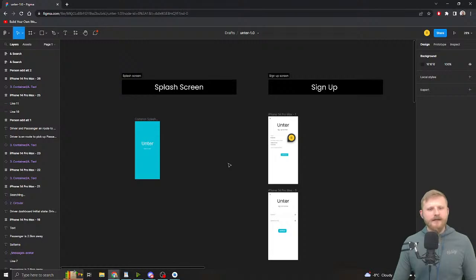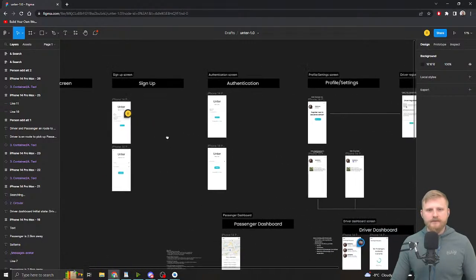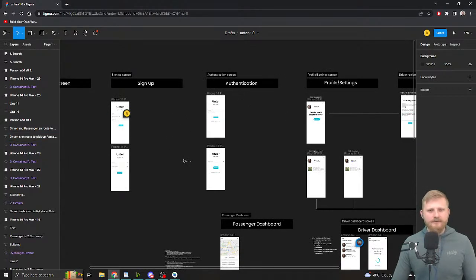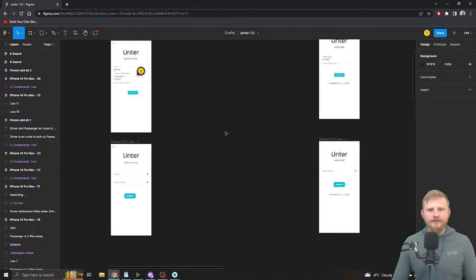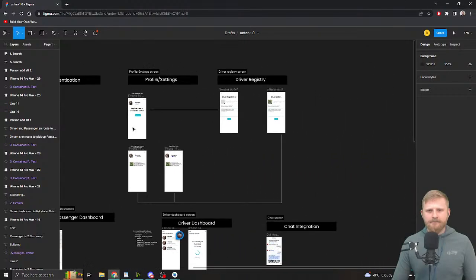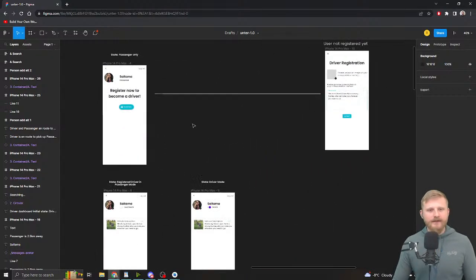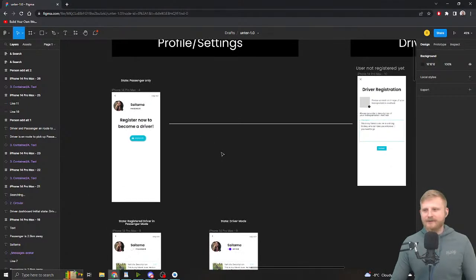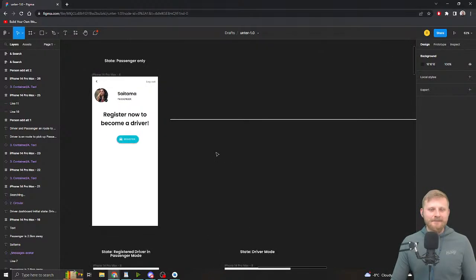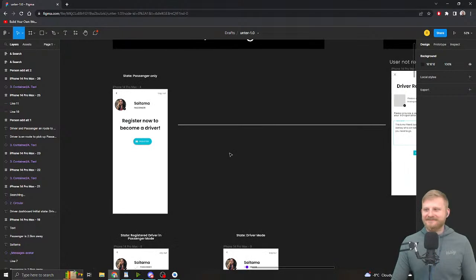My thinking is to do that checking in the splash screen. To give a quick rundown: the application is a basic ride-sharing app like Uber — I'm calling it Unter, which Florian found funny because he's German, but no one else seems to get the joke. I did learn German for six years but barely remember any of it.